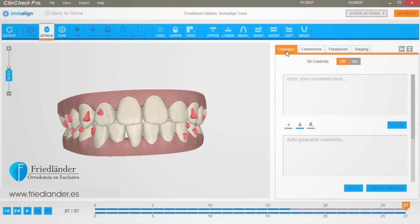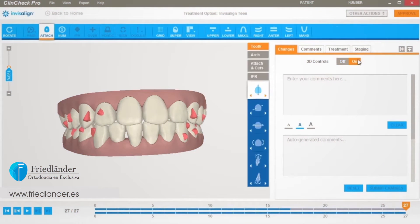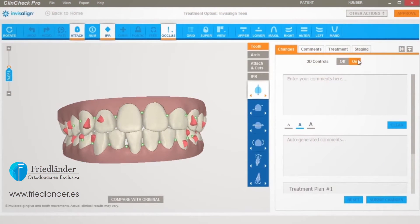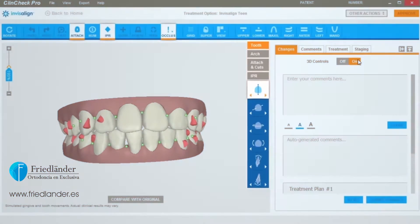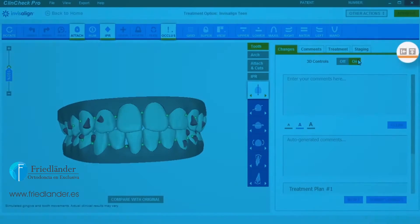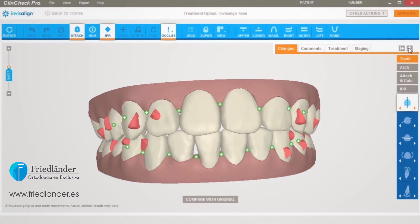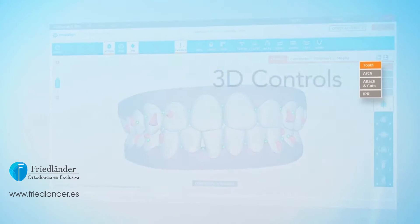Click the Changes tab and turn on 3D Controls. You'll see the vertical 3D Controls toolbar appear. You can hide the right panel at any time to maximize the 3D area for the model.